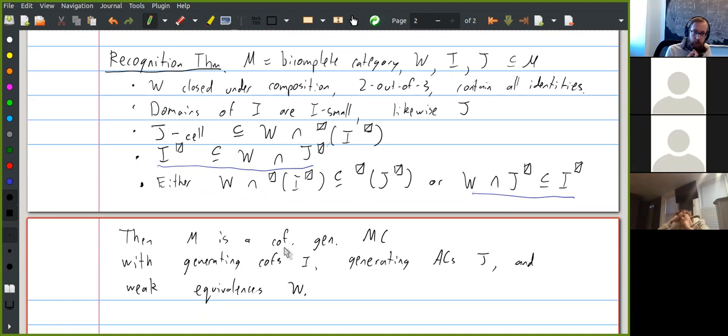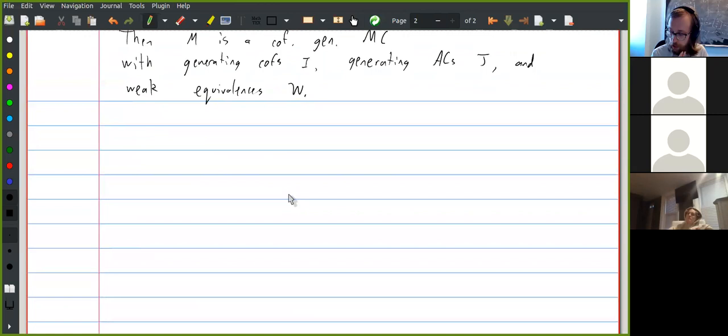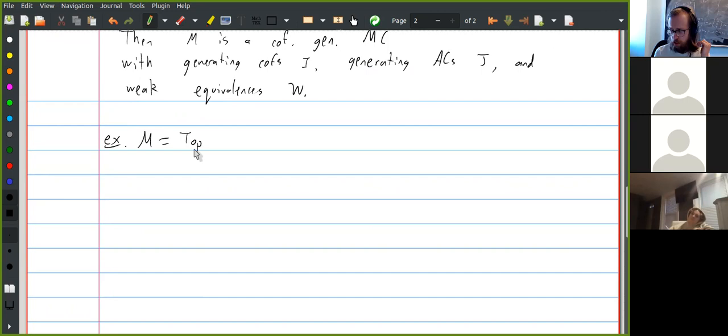In some cases it might be easier to just check directly. If you know what all your classes of maps are supposed to be, then you can just check the lifting properties directly. I want to do an example — I want to actually apply this theorem to construct a model category. I'm going to do the example of topological spaces, specifically compactly generated weak Hausdorff spaces.